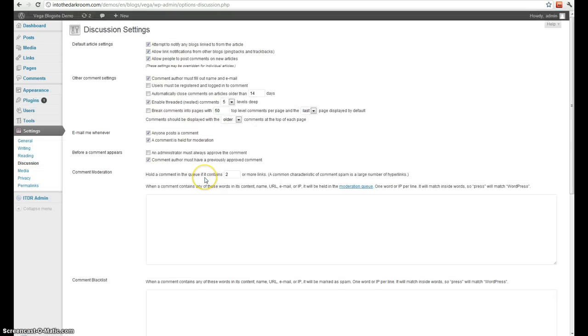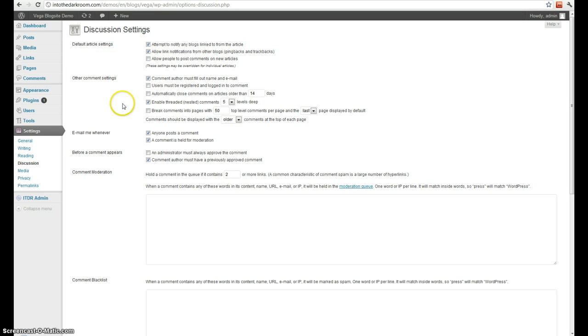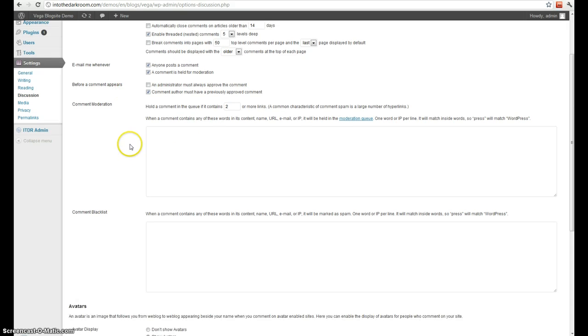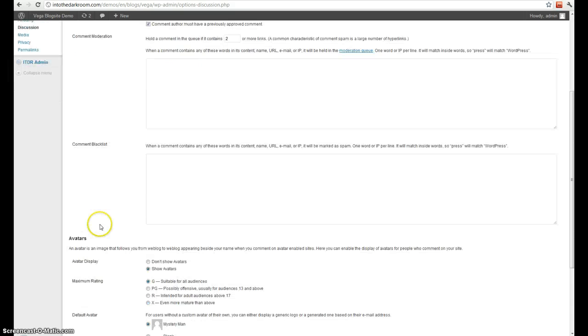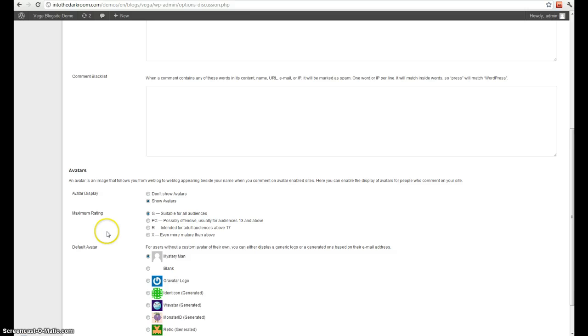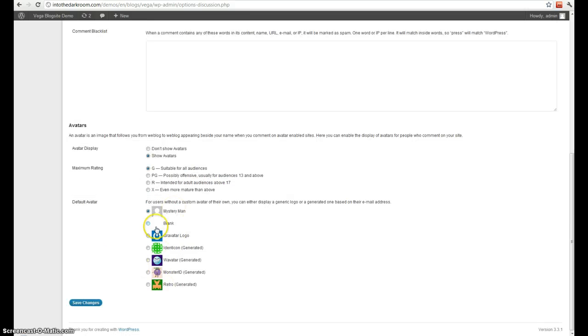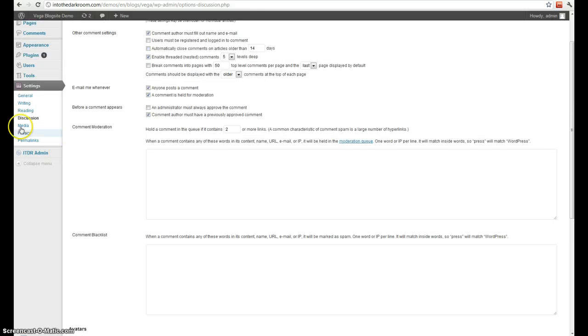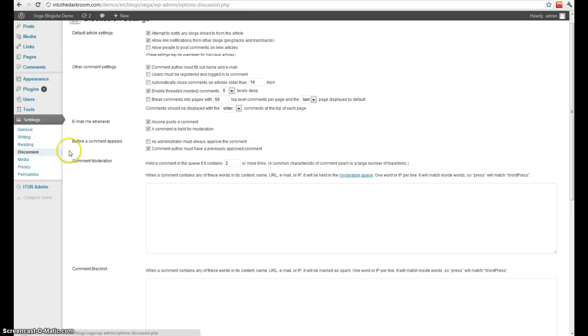Next is discussion, which is all of your comment options. You can completely turn off comments, you can make them disabled after several days, your email options for when people comment, your blacklist words, stuff like that. And then your avatar, just all the things that are related to the comments.